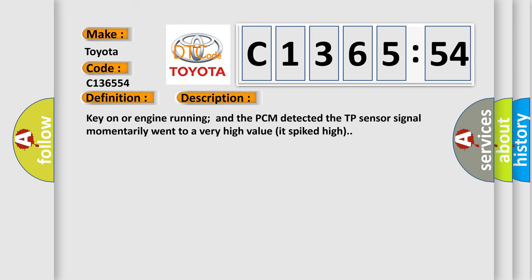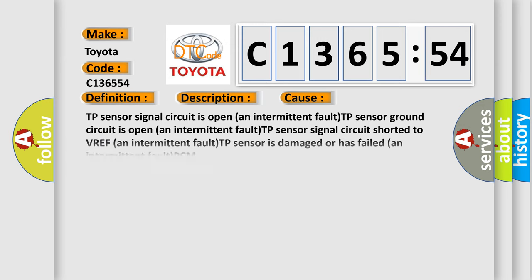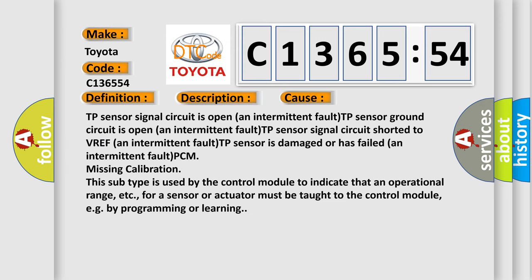And now this is a short description of this DTC code. Key on or engine running and the PCM detected the TP sensor signal momentarily went to a very high value or spiked high. This diagnostic error occurs most often in these cases.